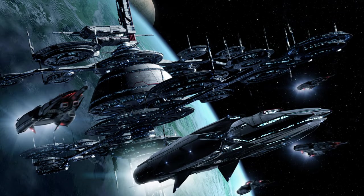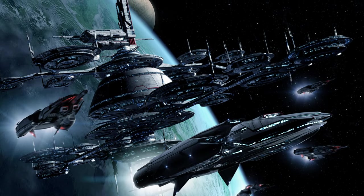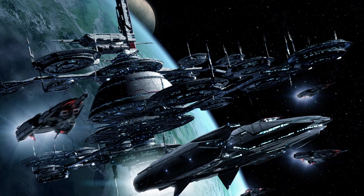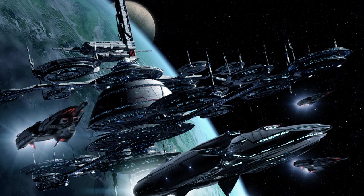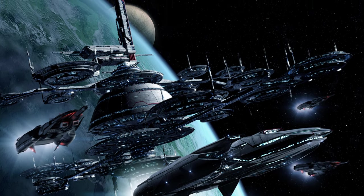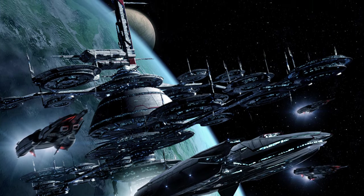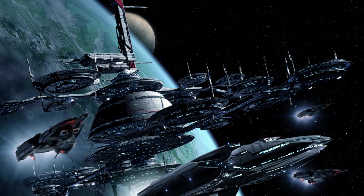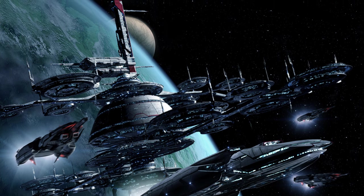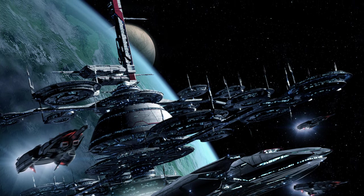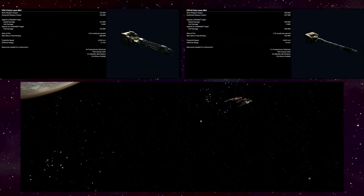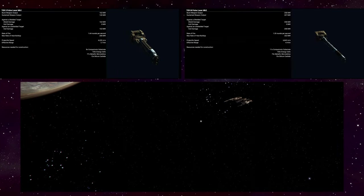We save the best for last, which are the Terran weapons. Or at least that is what they would say about themselves as they are supposed to be more technologically advanced compared to everyone else. Either way, let's start with their version of the Pulse Laser.